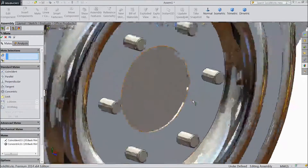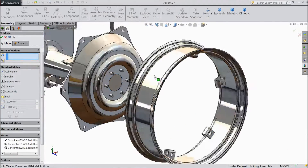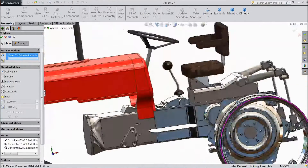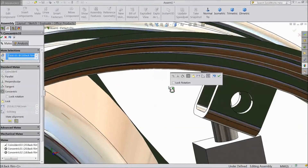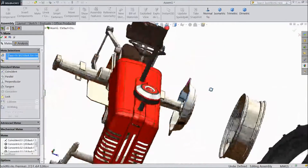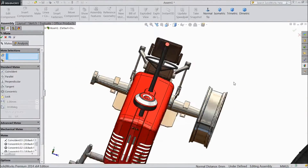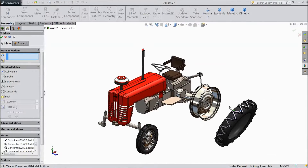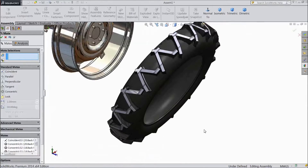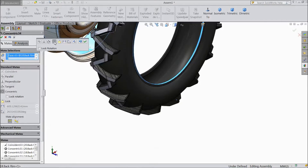Now select inside radius and choose this inside. Click OK. Now select this inside circle. Now select this face, select this face — it is matched. Click OK. Select this and choose this internal, now it is concentric. Click OK.